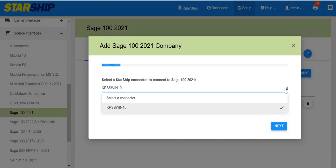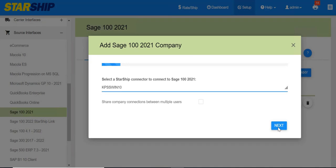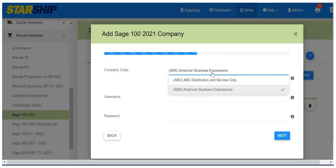Select the Starship connector you want to use to connect to the Sage 100 company. The Share Company Connection option lets users share one company connection instead of using one per user.